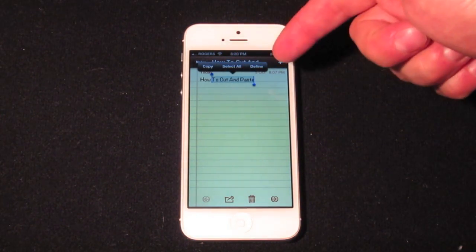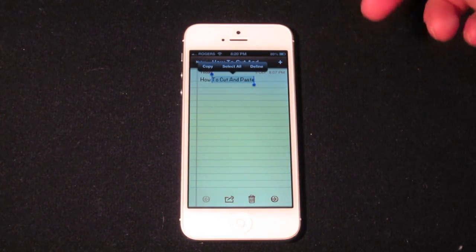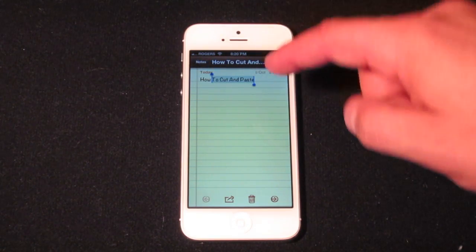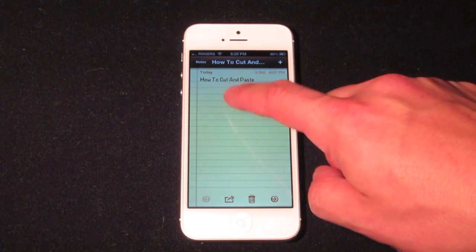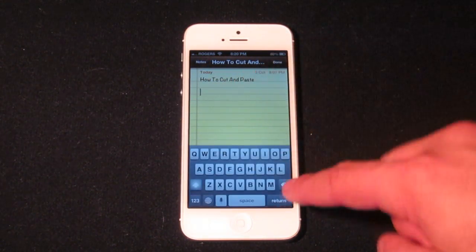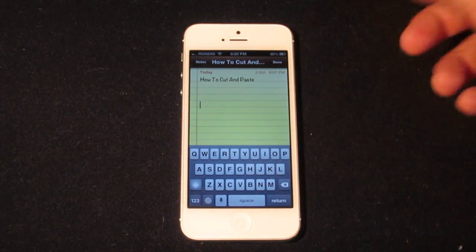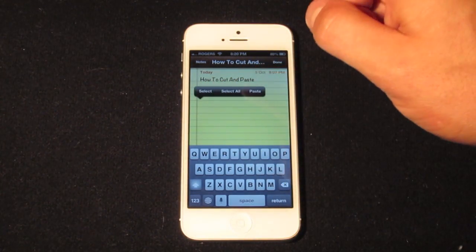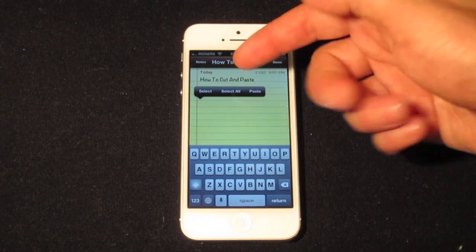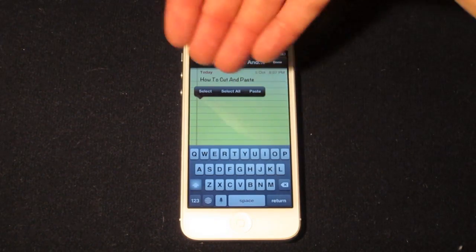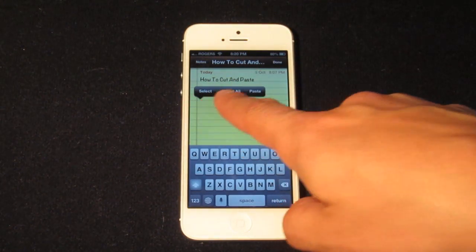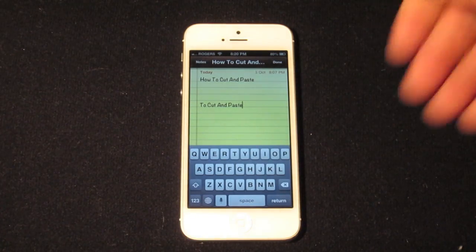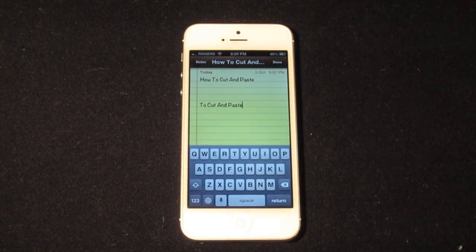As you can see, I've selected 'cut and paste' out of the whole text here. You can go ahead and select copy. I'll push enter down a couple of lines, and now to paste what I've just copied, you just go ahead and tap — you'll get another set of bars with instructions saying select, select all, and paste.